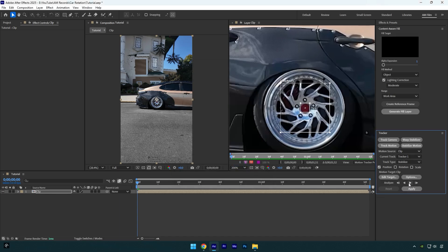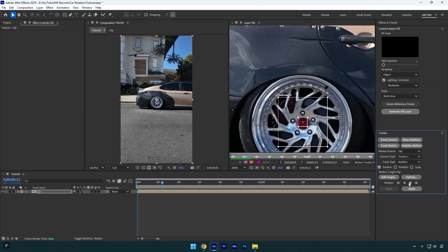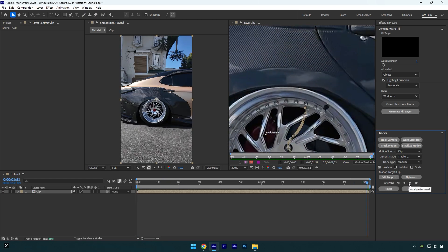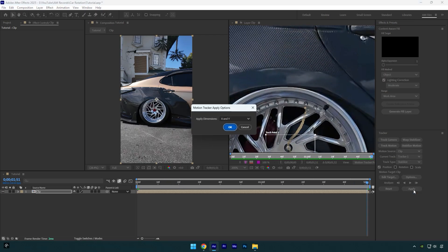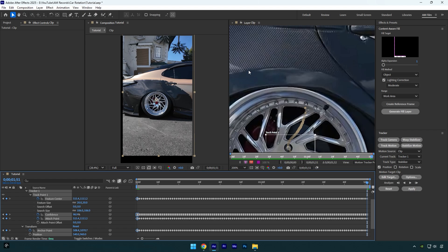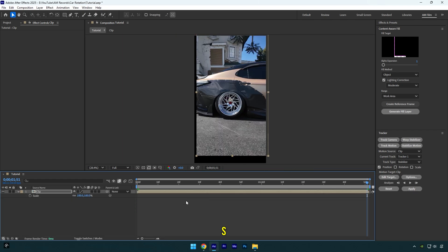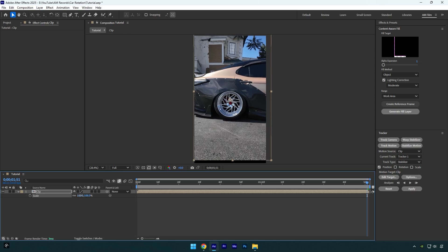Now click on the Track Forward button and wait until it's done. As the tracking is done, click on Apply and then hit OK. Now we can close the tracking window and go back to our main composition. Press S on your keyboard to open Scale, then scale the video until black edges are gone.